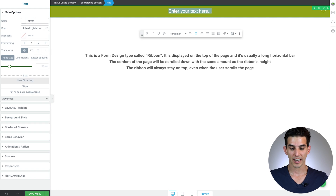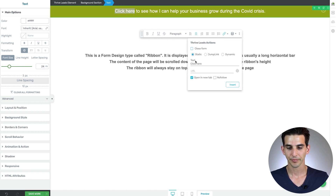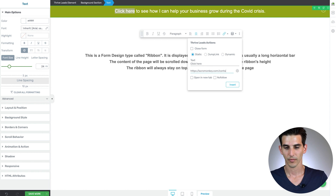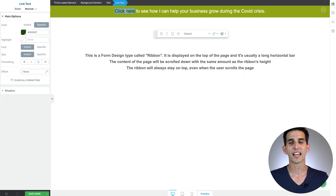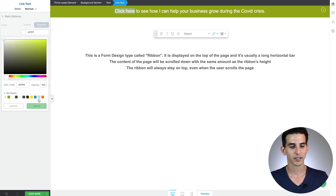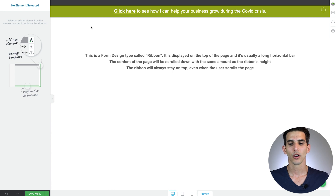Change the text to your announcement copy, then make it a link by selecting a target page on your website. If linking changes the color of your text, just highlight it and change it back to white. You can also underline it and bold it to make it stick out more.